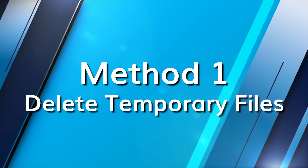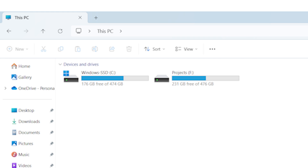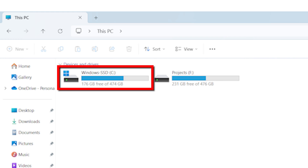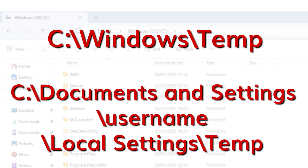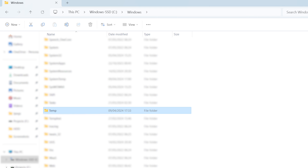Browsers like Chrome, Firefox, and Edge often accumulate a large number of temporary files over time, and these can clog up your hard drive and make it run slower. To fix this, manually delete these files to free up space. Open your PC and go to your C drive. Temporary files are typically stored in two main locations: C:\Windows\Temp or C:\Documents and Settings\Username\Local Settings\Temp. Once you've located these folders, simply delete them to free up space and improve performance.